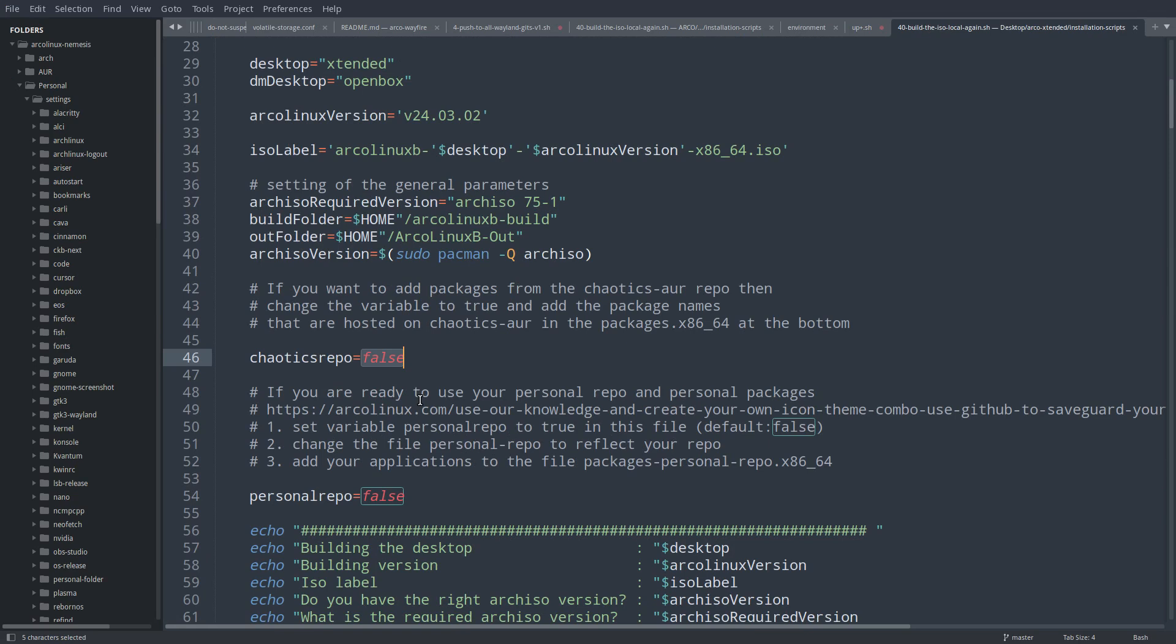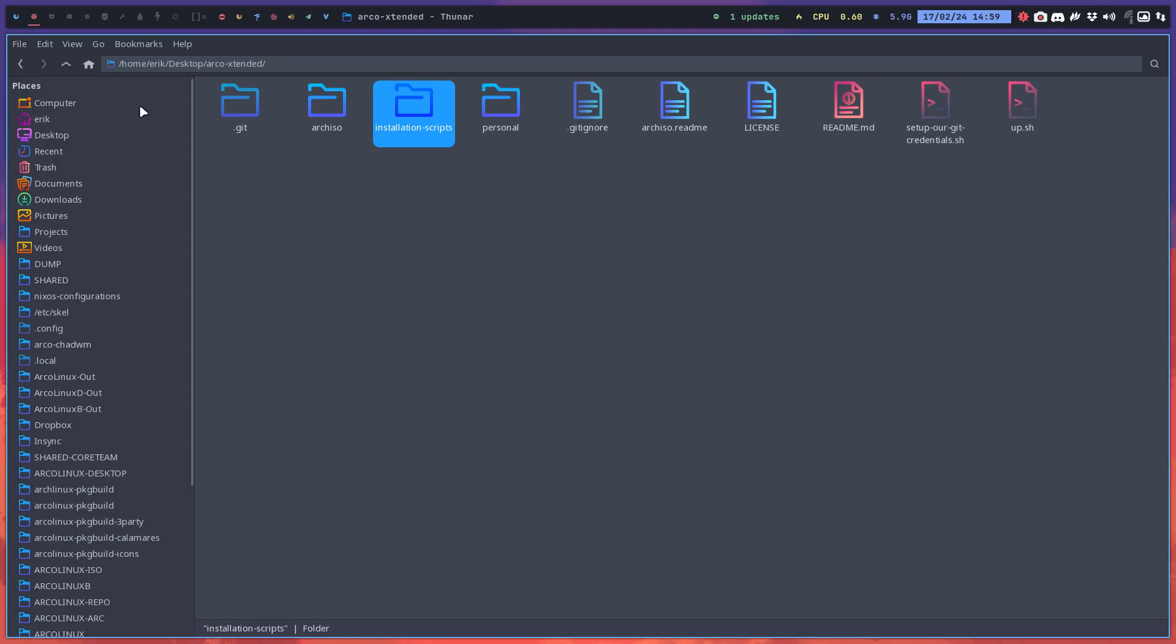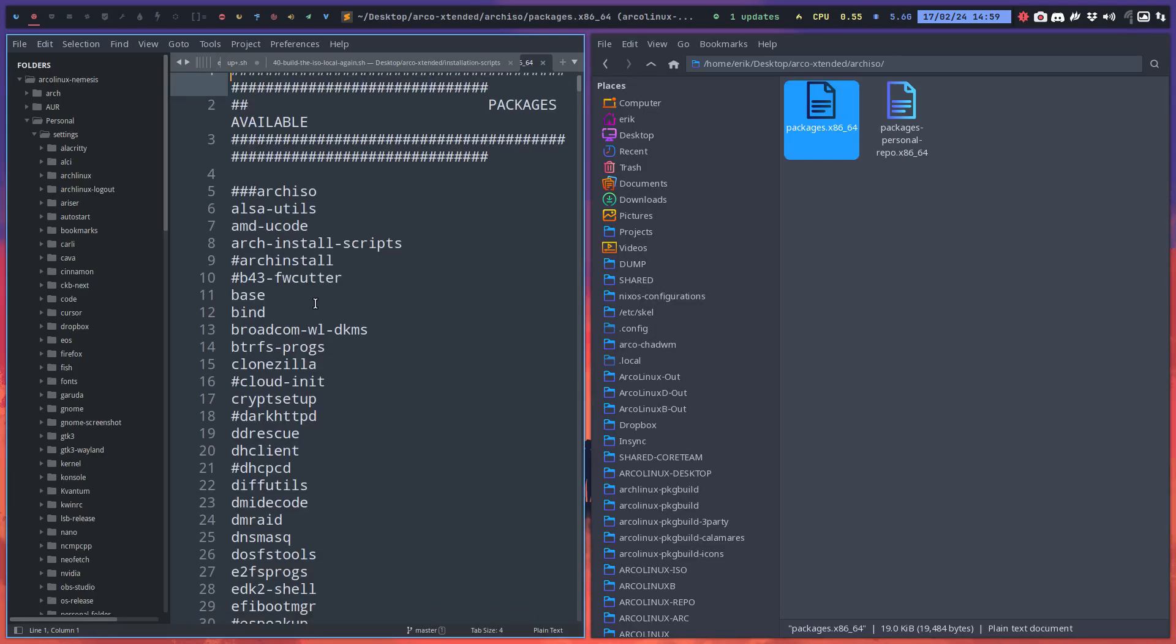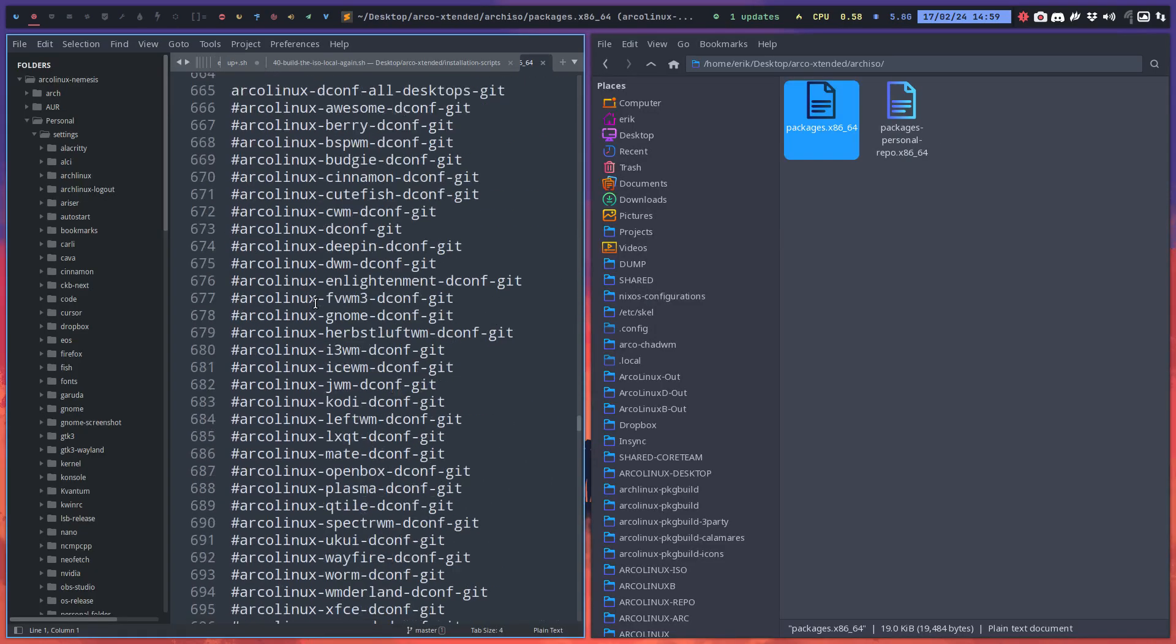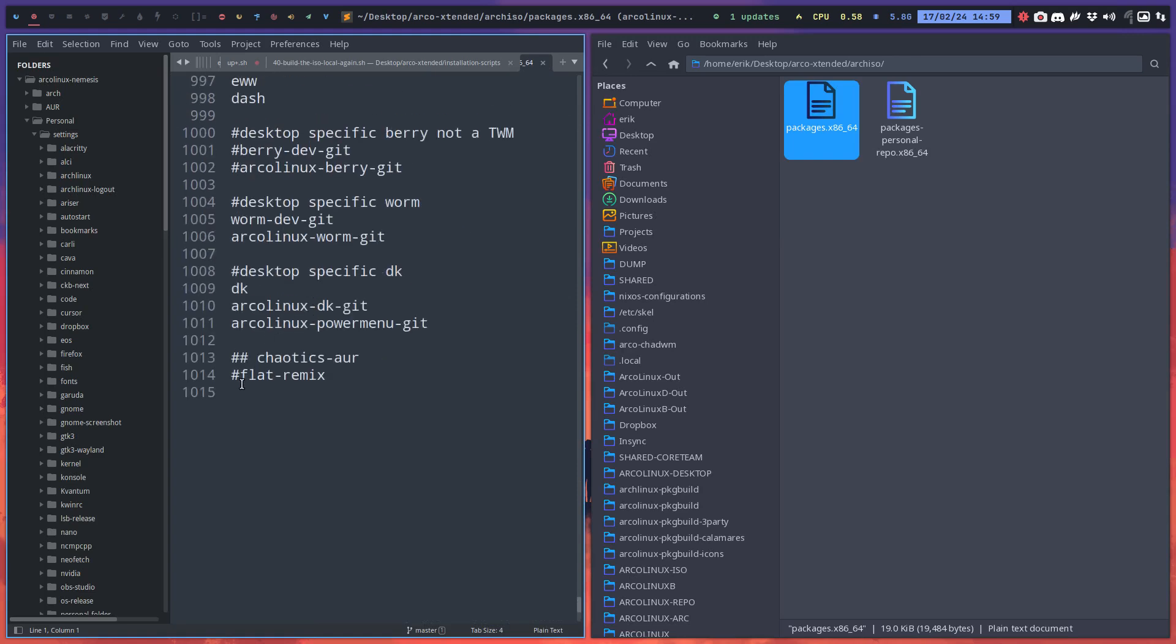Have to define which package you want. We have one example package at the very bottom which is not on our repo, which will never be on our repo. It only exists on the Chaotic AUR repo. So if I say hashtag gone...